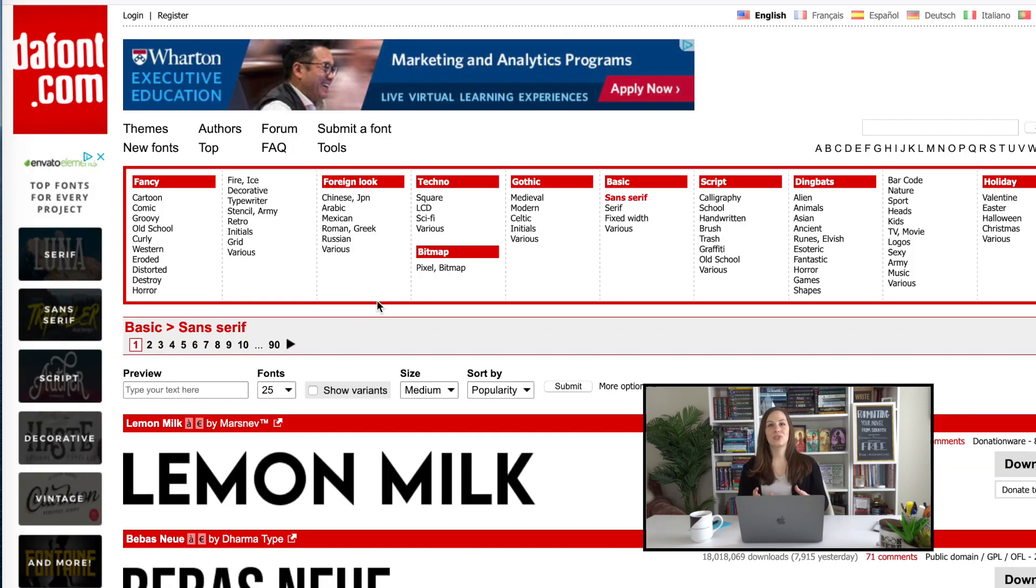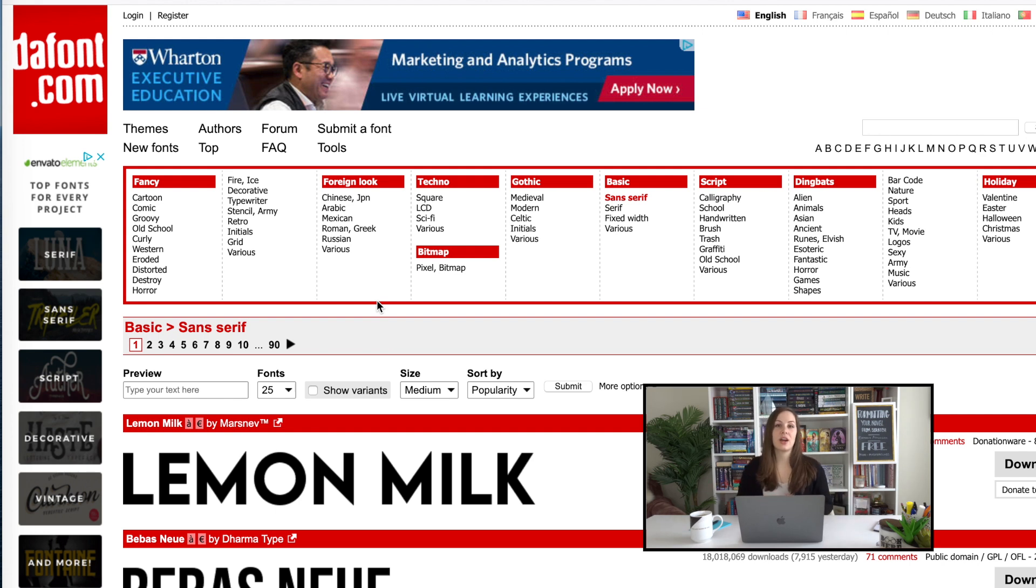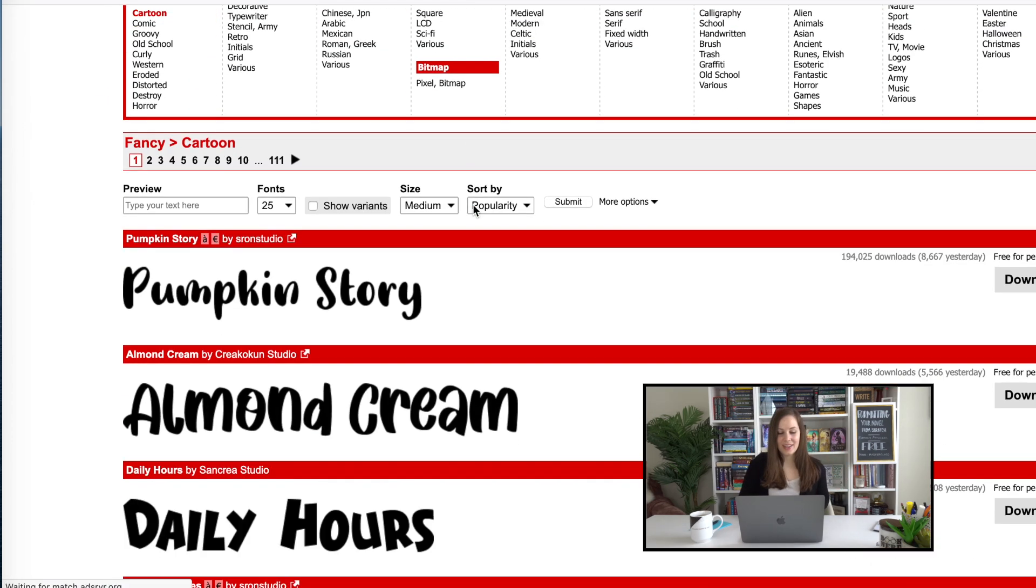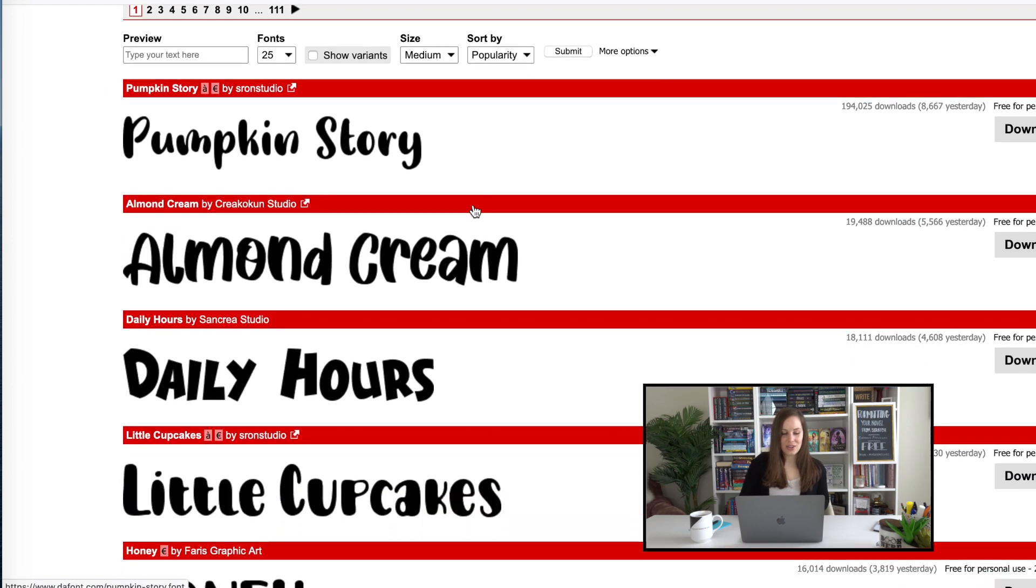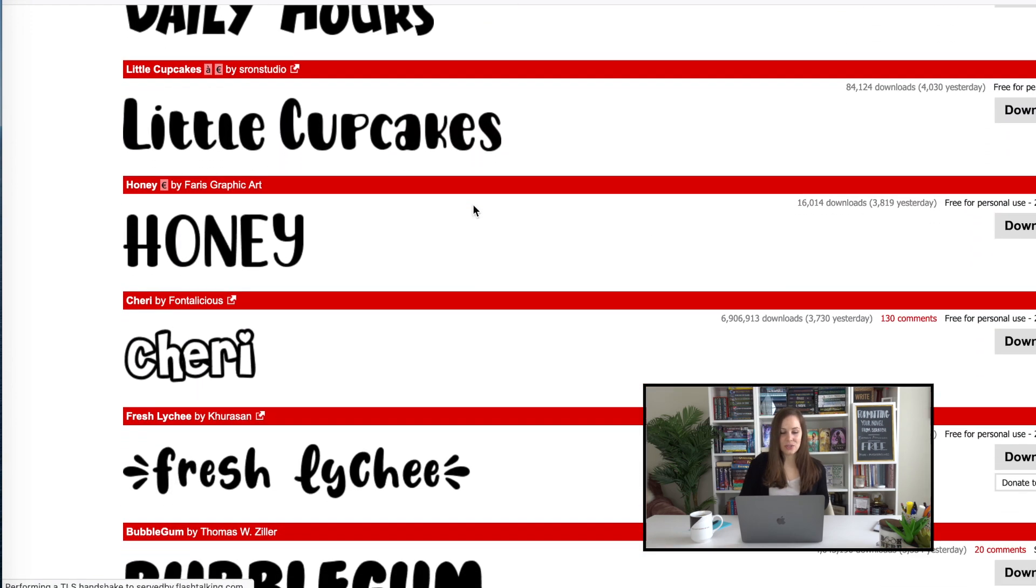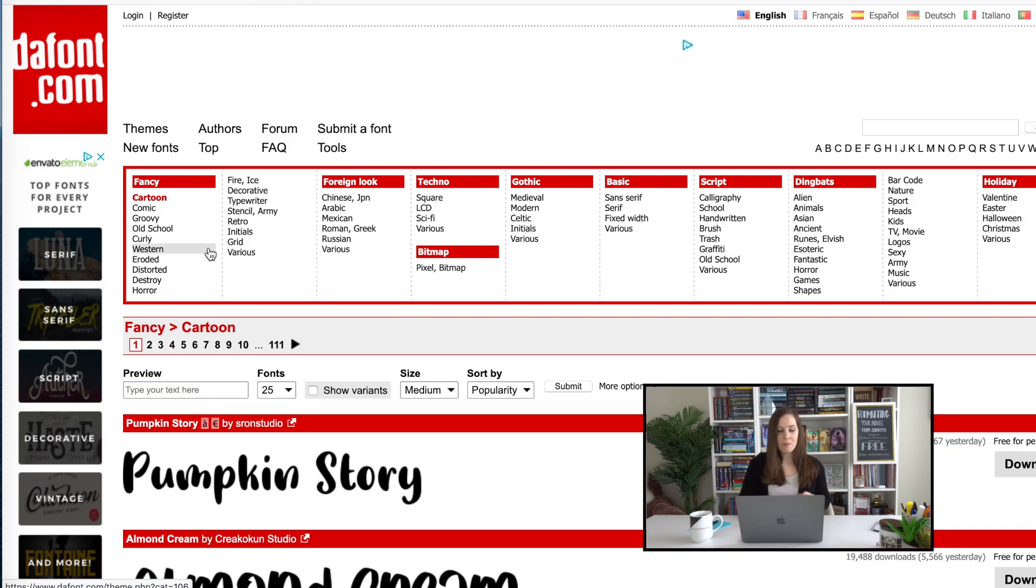Something that's not going to draw the reader's eye is your goal when it comes to your book itself. When it comes to gorgeous chapter headers, on the other hand, that might be an instance where you do want to draw the reader's eye and you might pick a fancier font in that case. So you could go over to, would not do cartoon. Actually, those are kind of adorable. Oh, so cute.